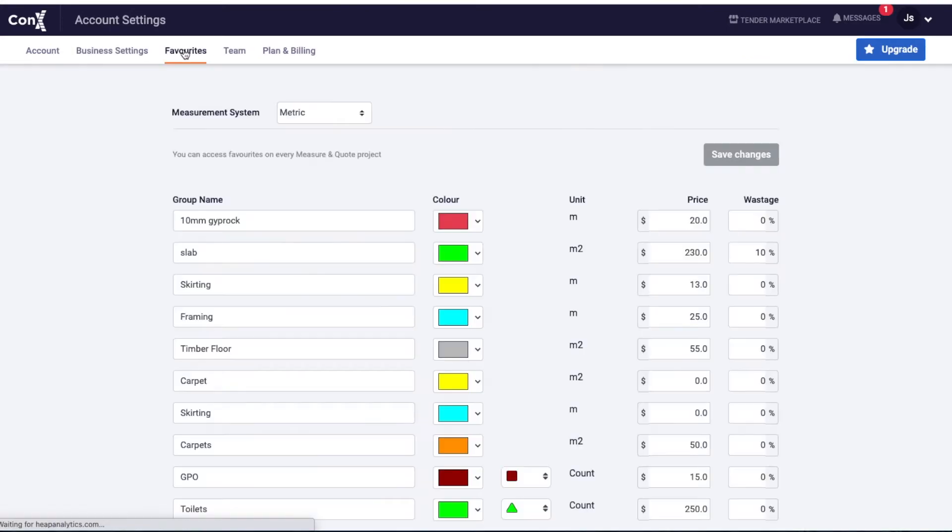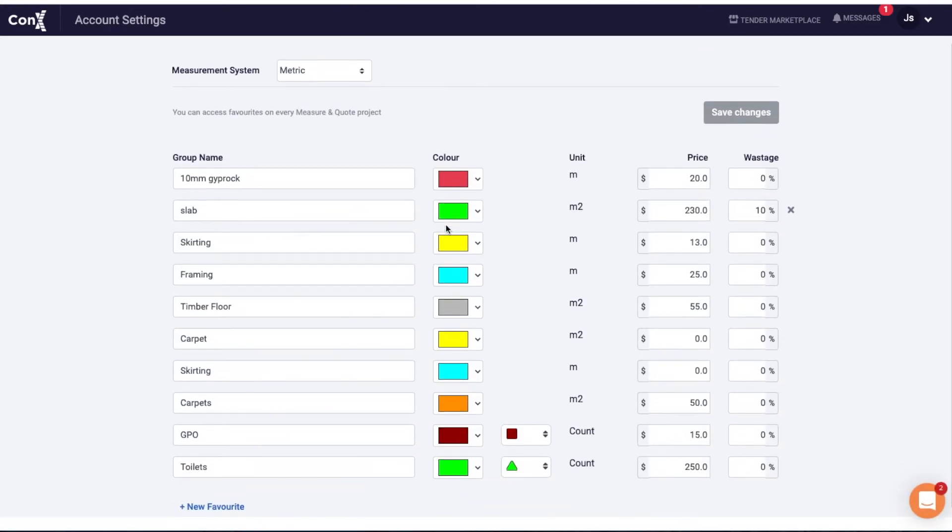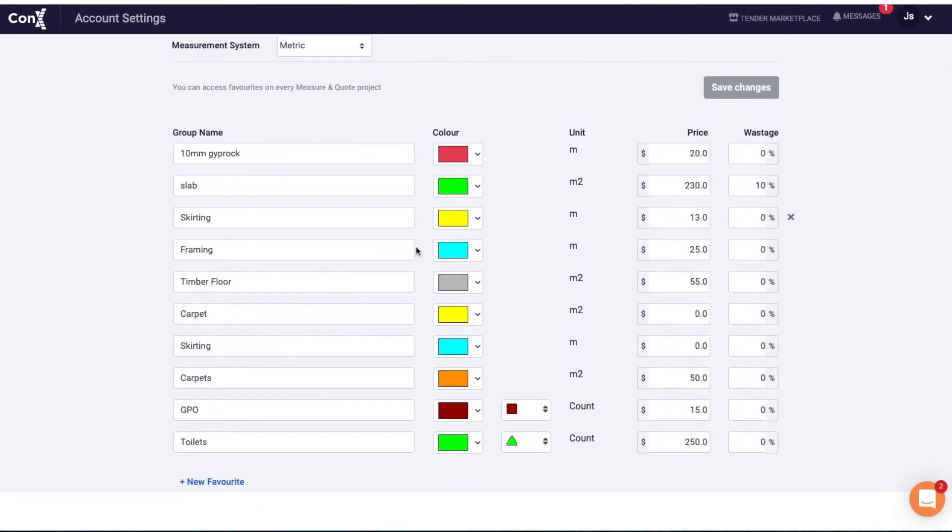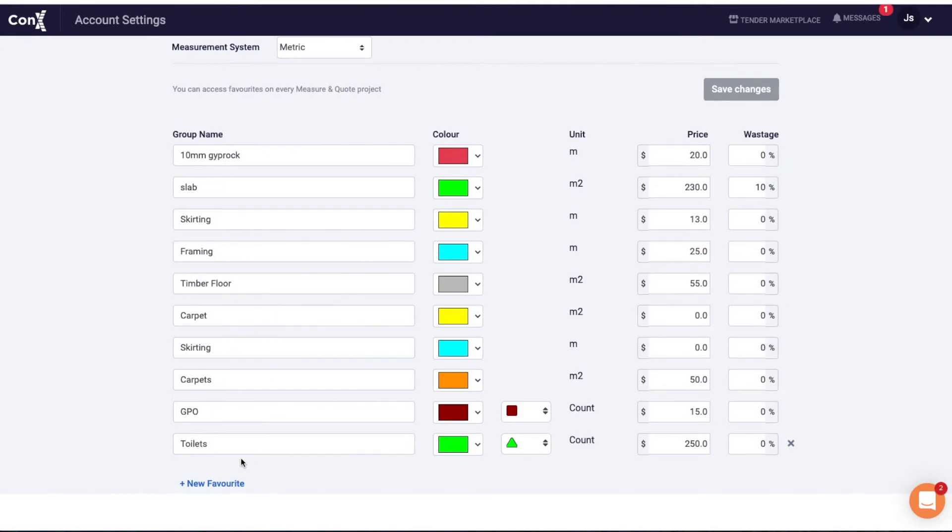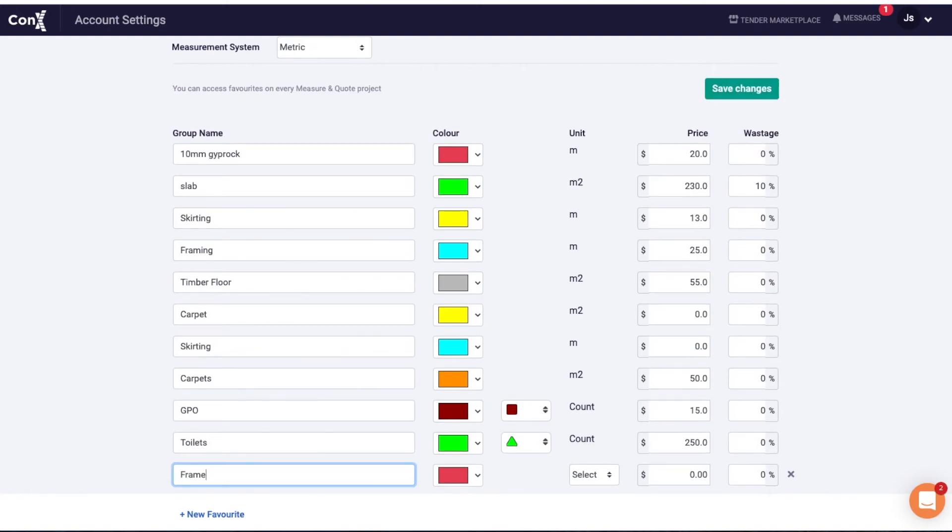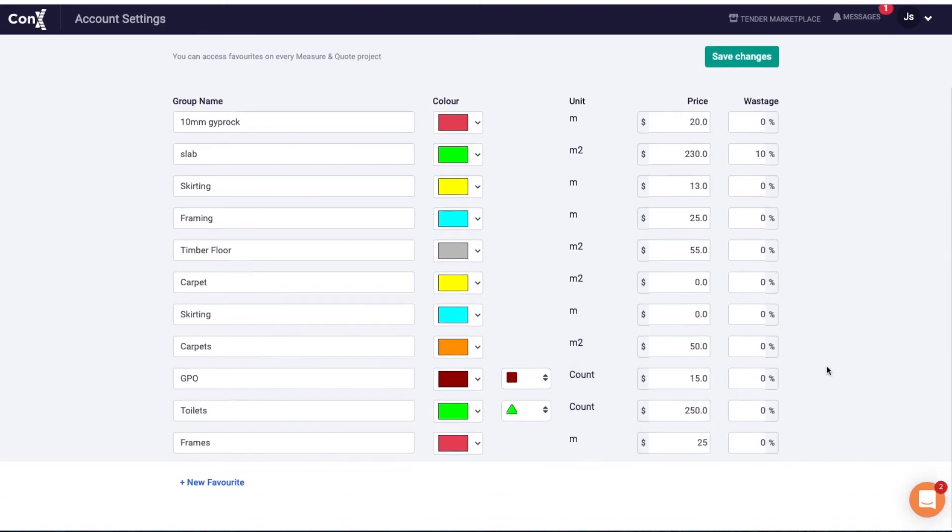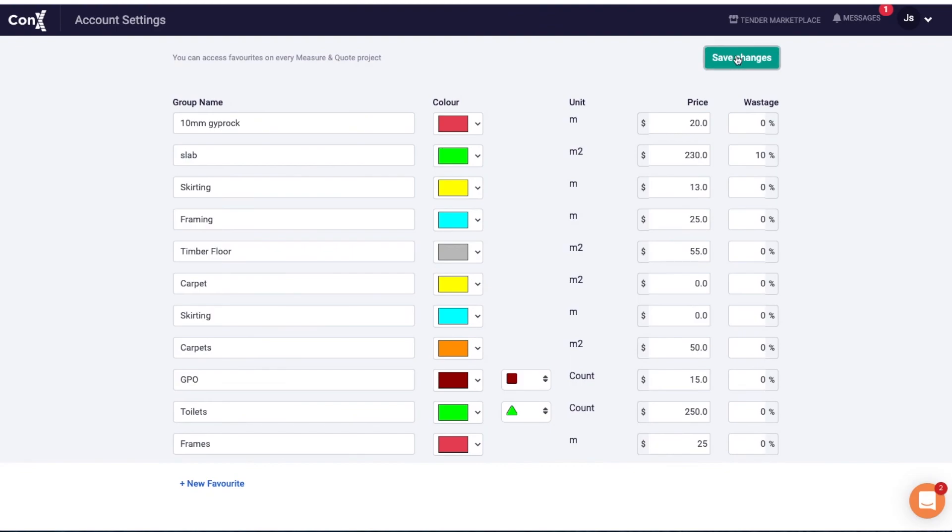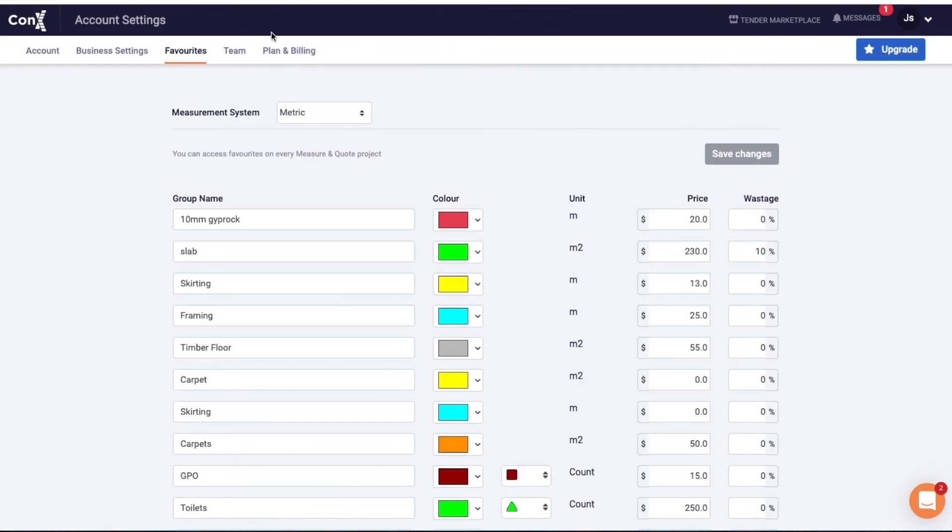In the favorites tab, you'll see everything assigned to your account. Here you can change colors and units, and add new items. By assigning dollar values to your favorites, when you generate a quote, the fields will be auto-populated. Once you create that quote, you can adjust these values for the particular job.